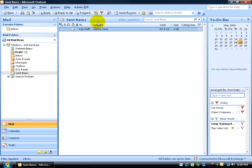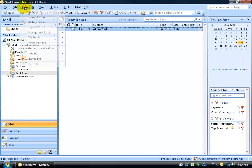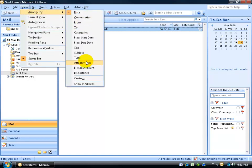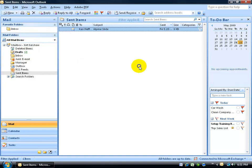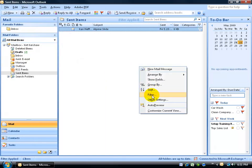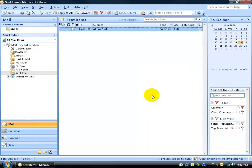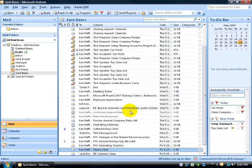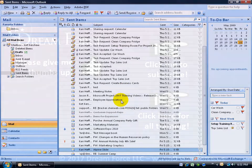To unapply it, go to your View menu, down to Arrange By, and over and down to Custom. Or you can right-click in a blank area and go down to Filter. Then click on the Clear All button and click OK, and everything that was hidden by the filter is now displayed.